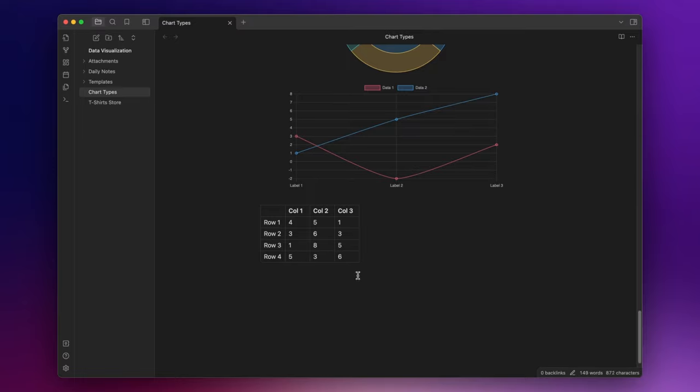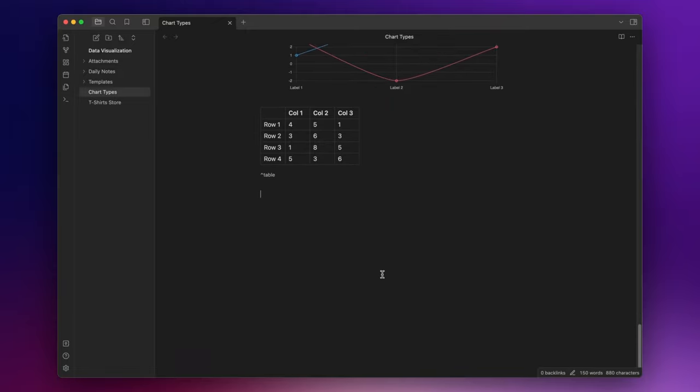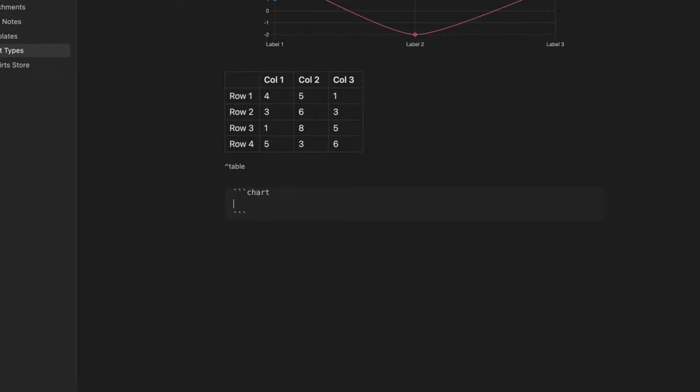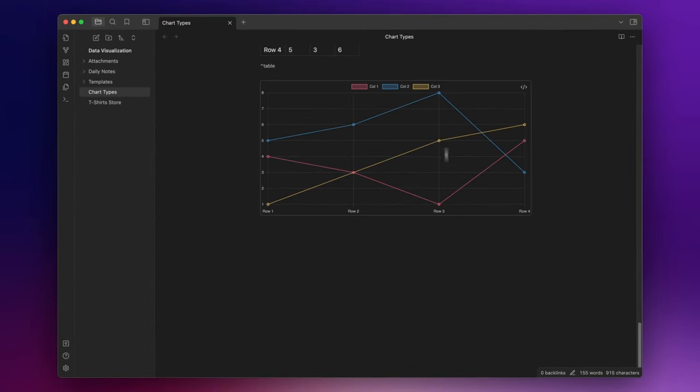Now, I can add an ID to the table by writing circumflex and the name of ID. And inside the code block, here, I need to add the property ID and set it with the name of the ID I chose for the table. So in this case, table. And here you have your chart with the data we inserted inside the table.